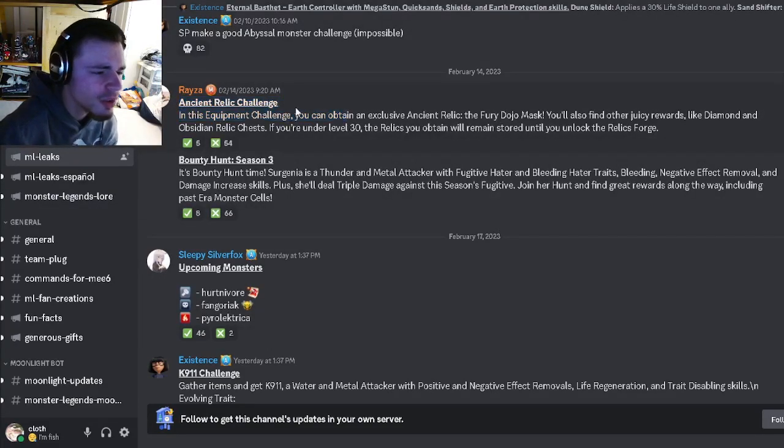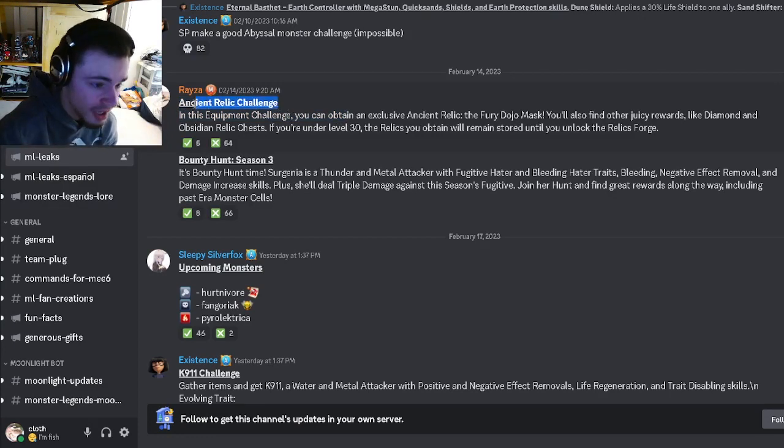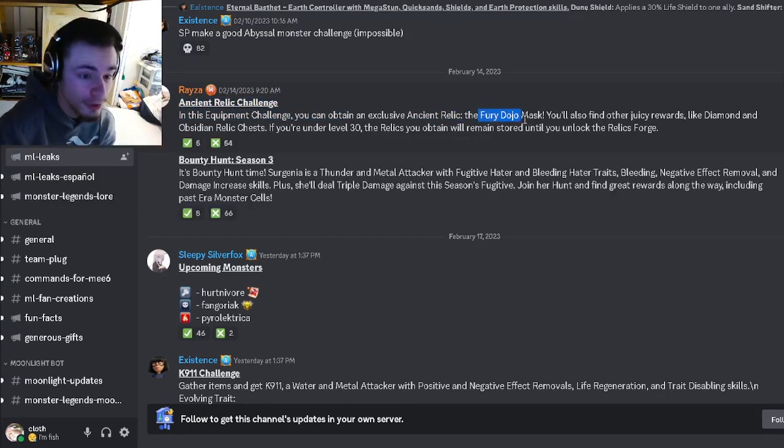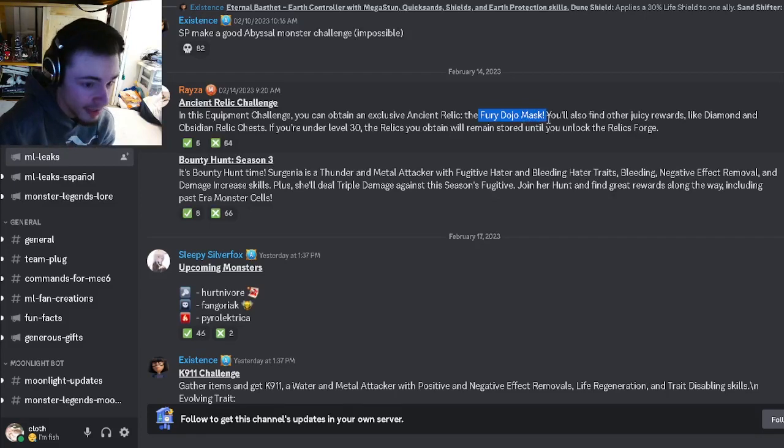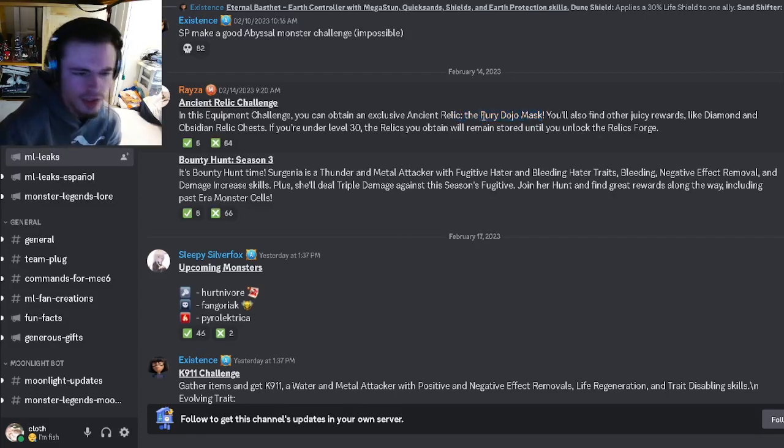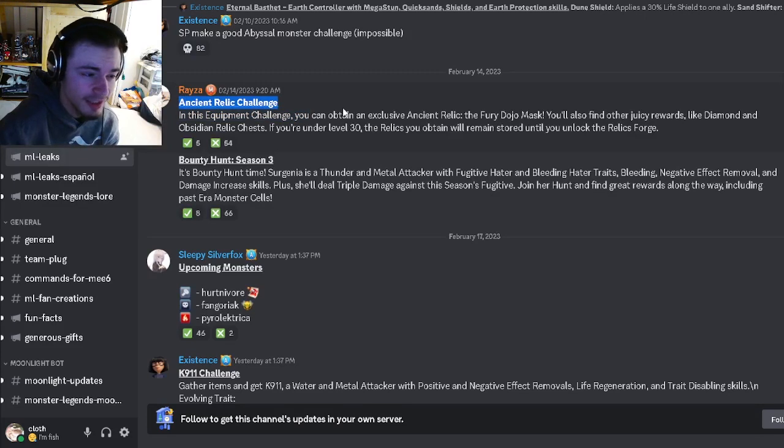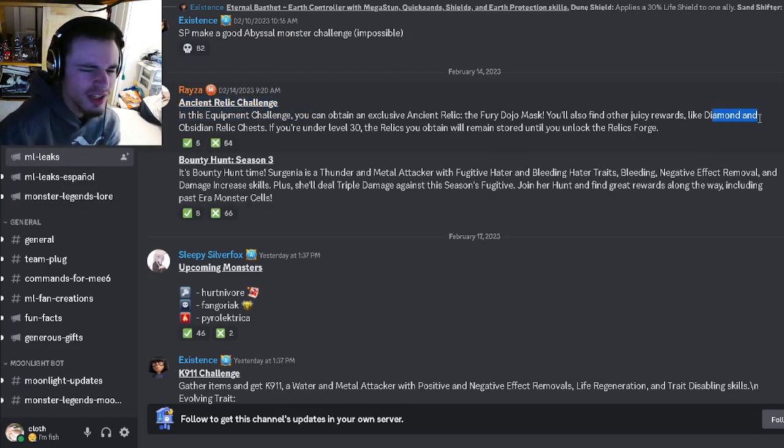The first leaked event is going to be the Ancient Relic Challenge and this is where you're going to get the new Ancient Relic Fury Dojo Mask. We don't know what the mask does or anything but it will probably be pretty good because it is an ancient relic.